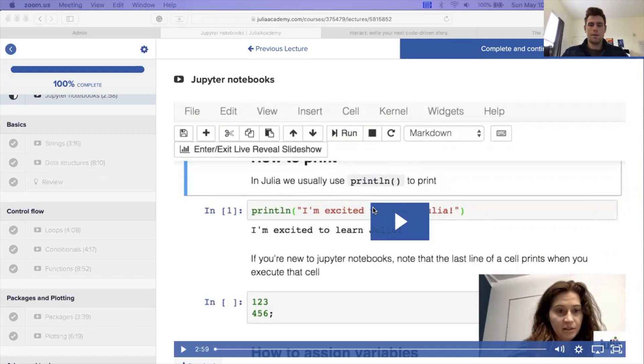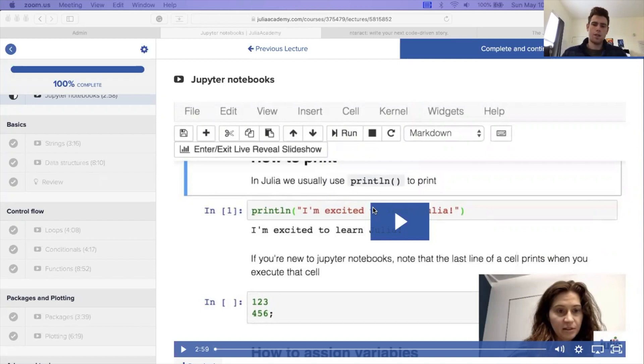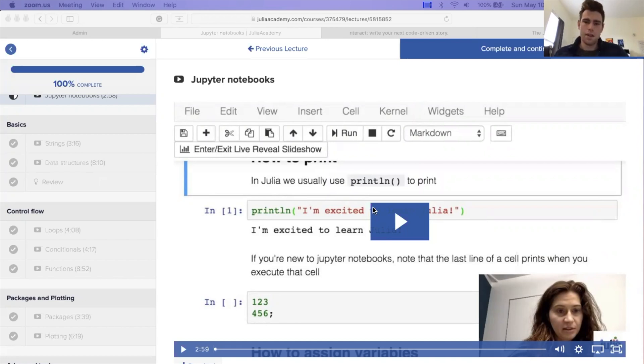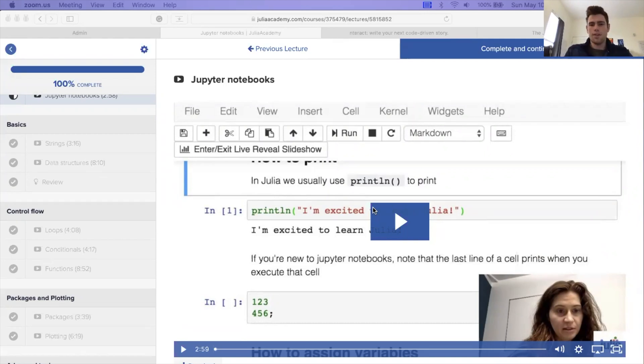Hey, everyone. How's it going? My name is Logan Kilpatrick, and I'm the community manager for the Julia language. In this video, we are going to be going over how to actually install Julia locally, and then how to also install Interact, which is a software that's going to help us run notebooks in Julia.